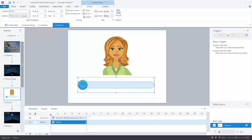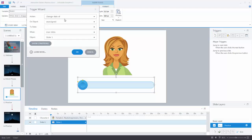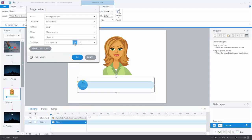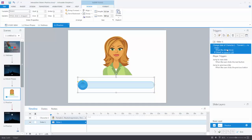Let's go ahead and set the triggers. We'll create our first trigger. We need to think through it: what do I want to do, and when? I want to change the state of the character to an expression when the slider moves. So we set it to change the state of the character to Angry, and scroll down to select when the slider moves. We choose our slider, and the condition is when the variable is equal to 1. So the trigger says: change the state of the character to Angry when the slider moves and is equal to 1. Let's preview to see what happens.